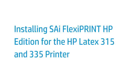SAi FlexiPrint HP Edition is the RIP software included with your HP Latex 315 or 335 printer. You can use it on your Windows-based PC to print image files on your HP Latex printer. This video shows you how to find the software license voucher, download and activate the software, and install the HP Latex driver.